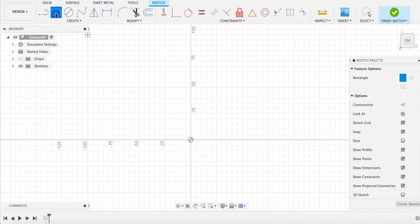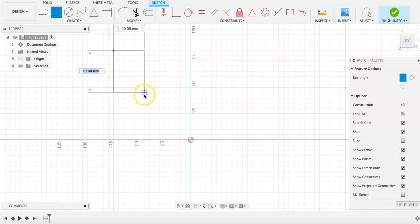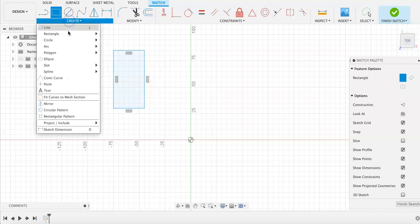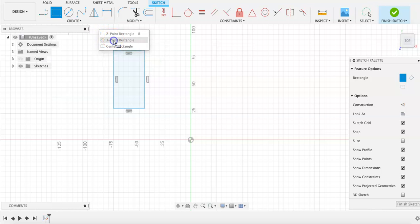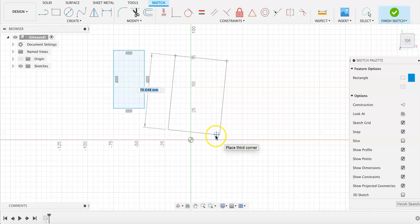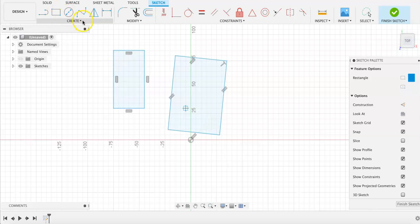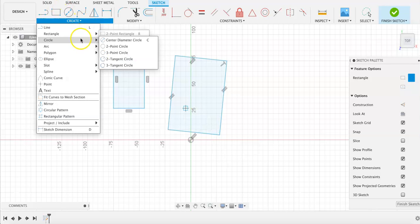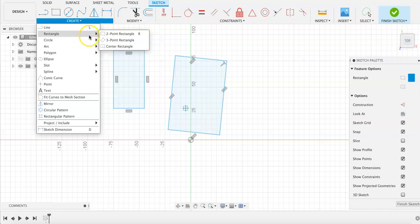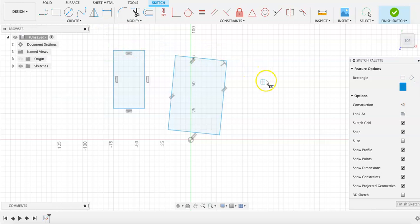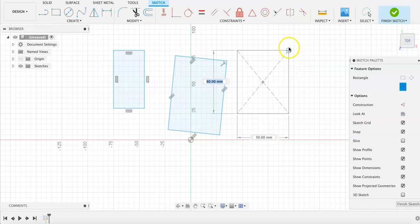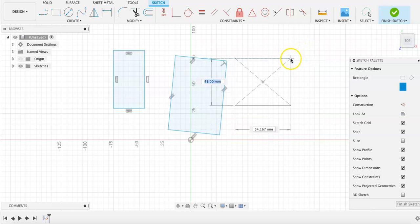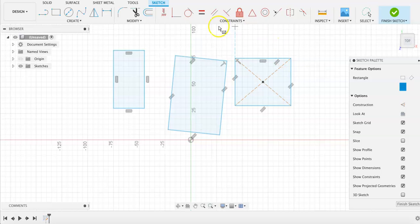For example, in the menu here, or by clicking R on our keyboard, we can draw a two-point rectangle by default, but going into the Create menu, we can also create a three-point rectangle to determine length and width to exact measurements, or a center rectangle, where we first choose the center point and then the corner points from there.